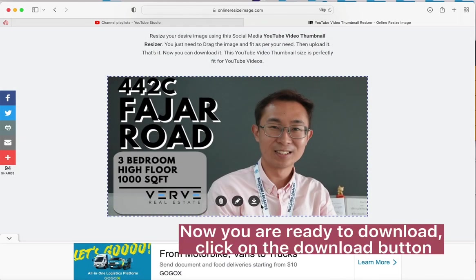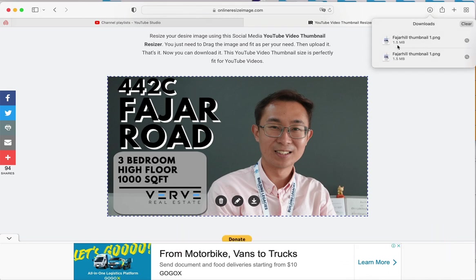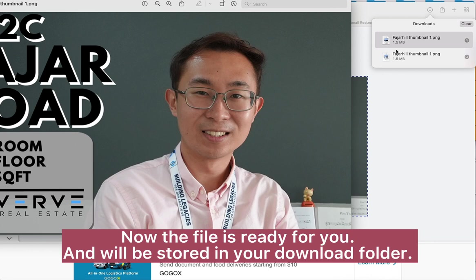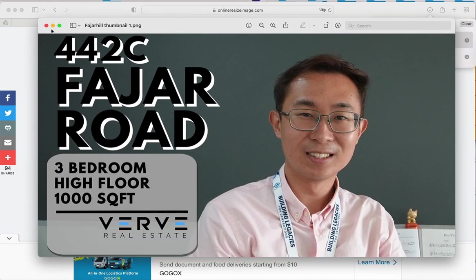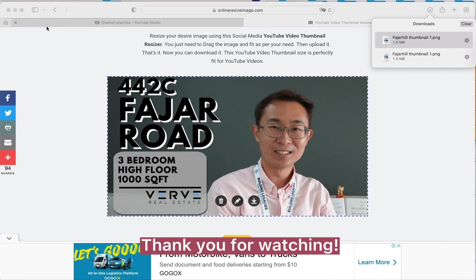Now you are ready to download — click on the download button. The file is ready for you and will be stored in your download folder. Thank you for watching.